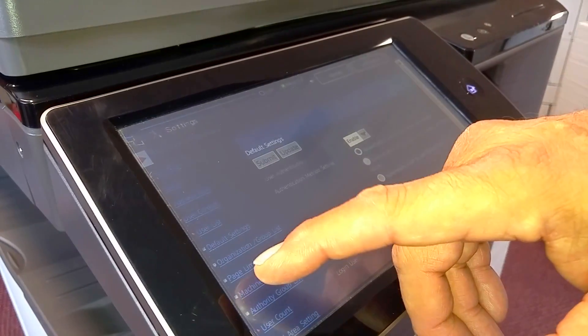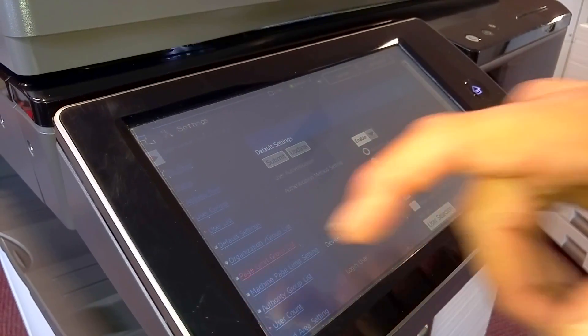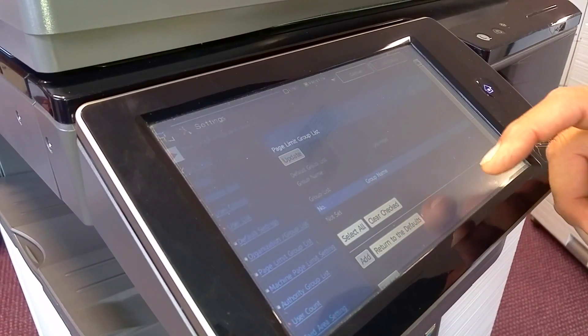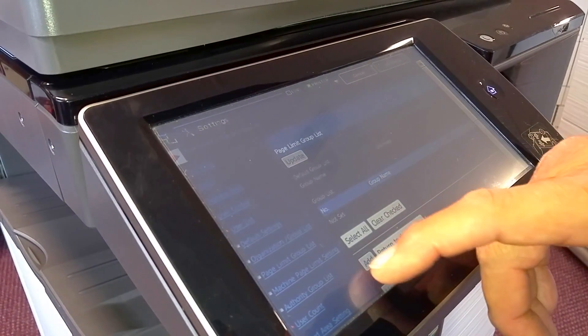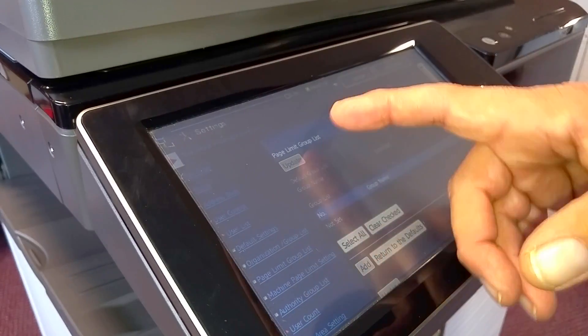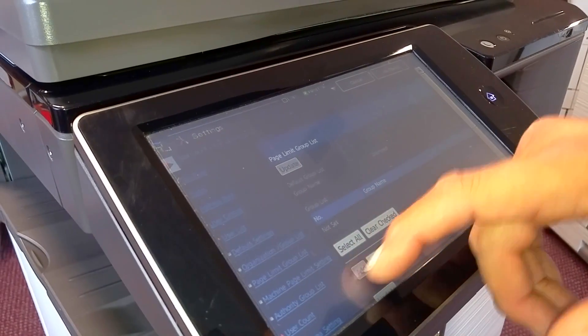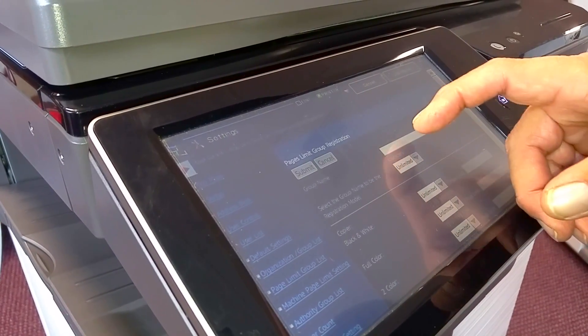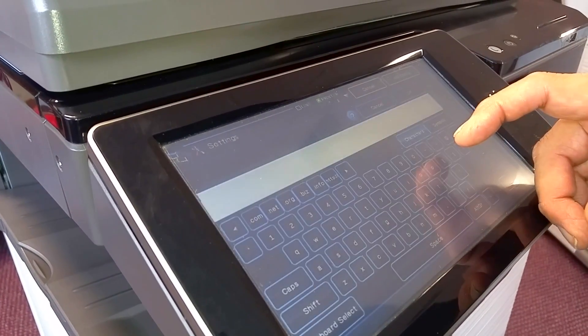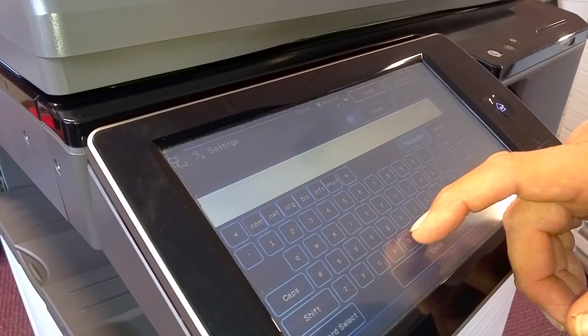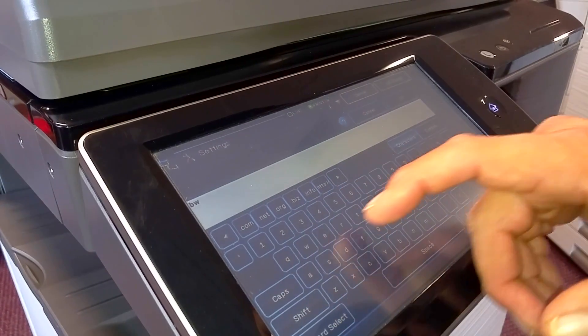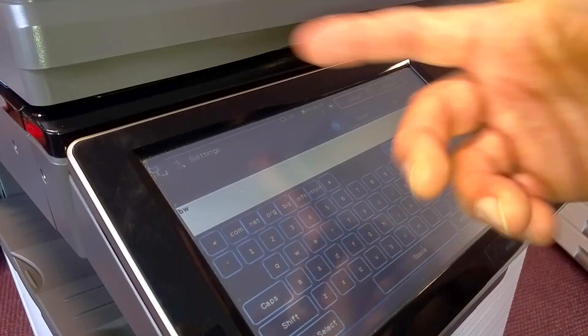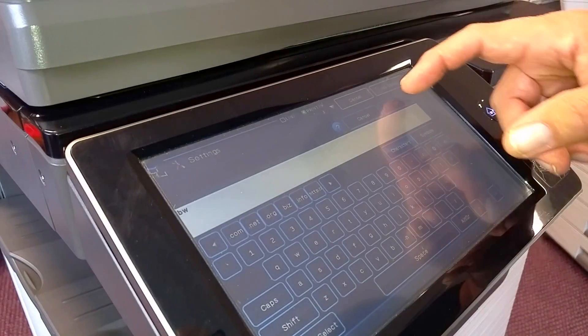The first step is to set up a page limit group list. Basically you can go to the page limit group list, select setting, hit add, and then type in a name for your group. Let's say we're going to set up a black and white group only. Type in black and white or some name, hit OK.